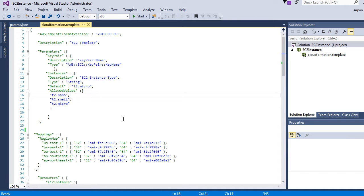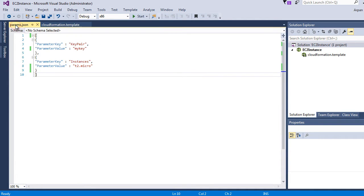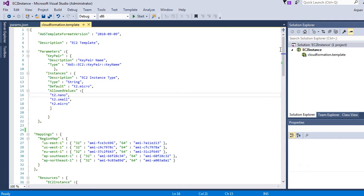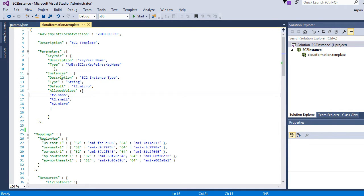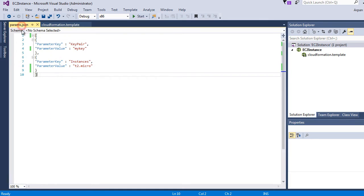Here we have our CloudFormation template — the same one from the CloudFormation chapter — and I have created one more file called params.json, which contains the parameter keys and values we are going to provide to the CLI. Instead of the user entering parameters manually, they will be provided in the form of a file. For instance, the key pair value is set to 'my key', and the instance type is provided as a parameter rather than selected from a dropdown.